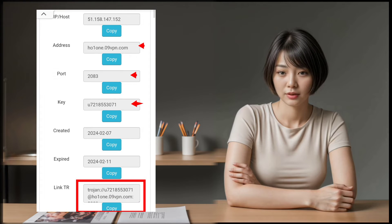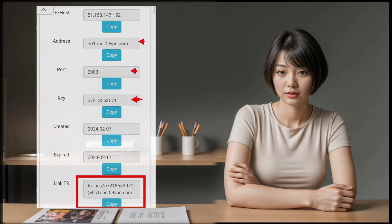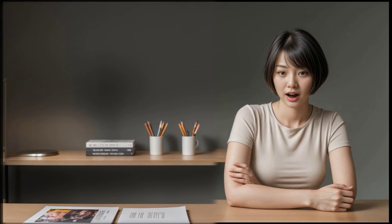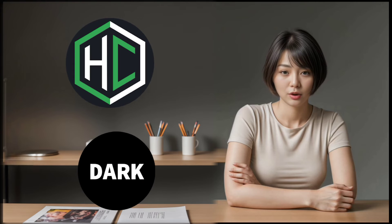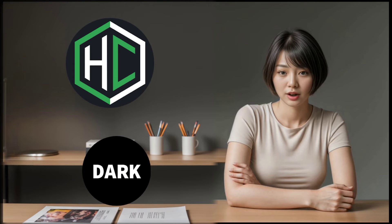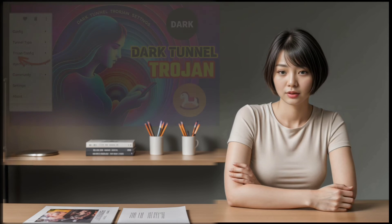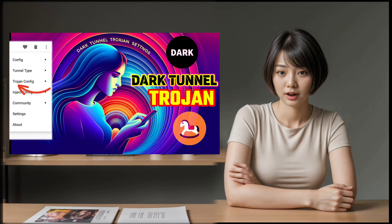Now, copy the Trojan server address as shown on the screen. If you're not familiar with how to set up a Trojan server on an HTTP Custom or Dark Tunnel VPN, don't worry, we've got you covered. Check out the video below for a step-by-step guide.